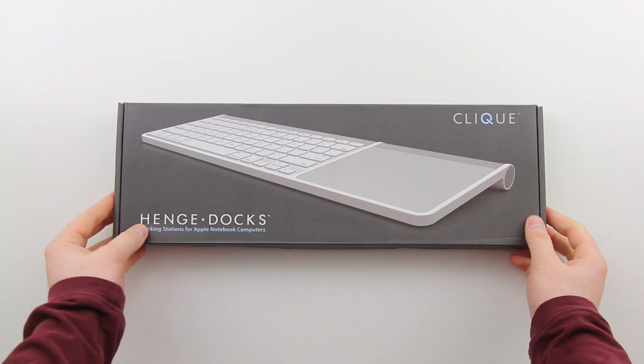What's up, guys? It's Lou from Unbox Therapy, and today we're taking a look at a product from Henge Docks. Now, they're known for making docking stations for Apple computers.